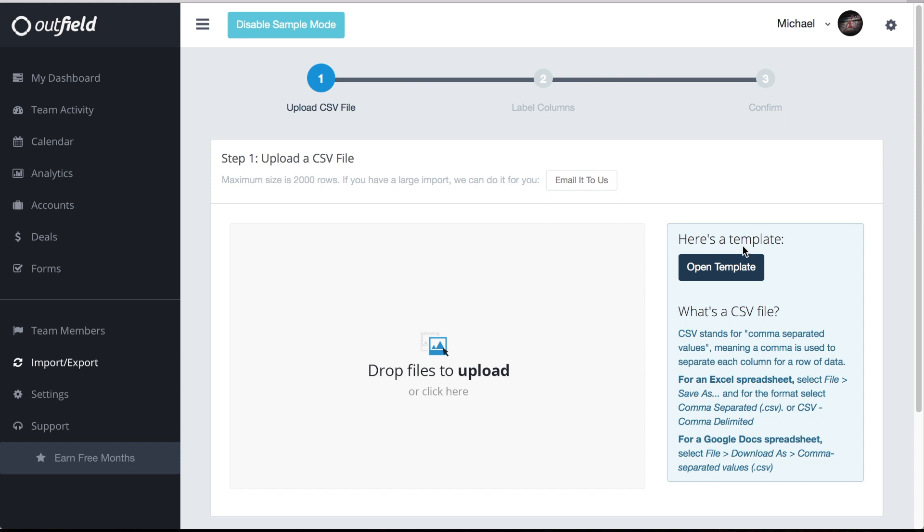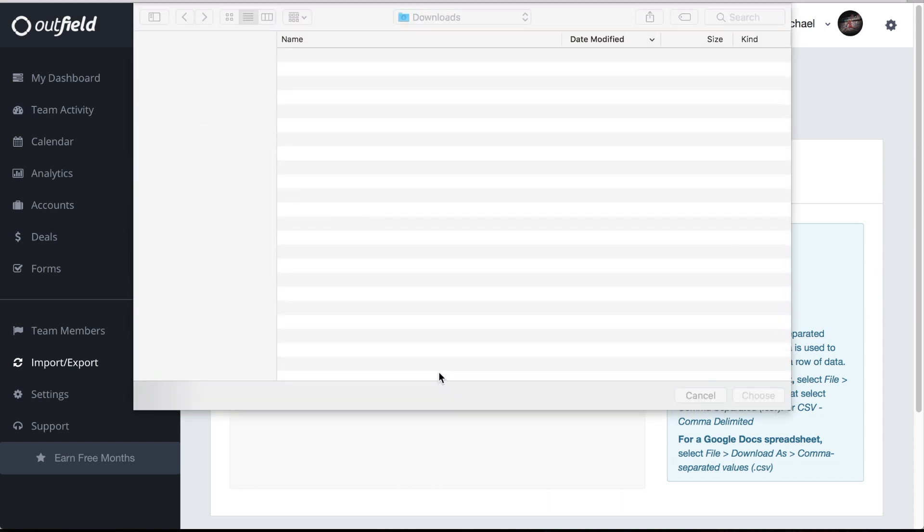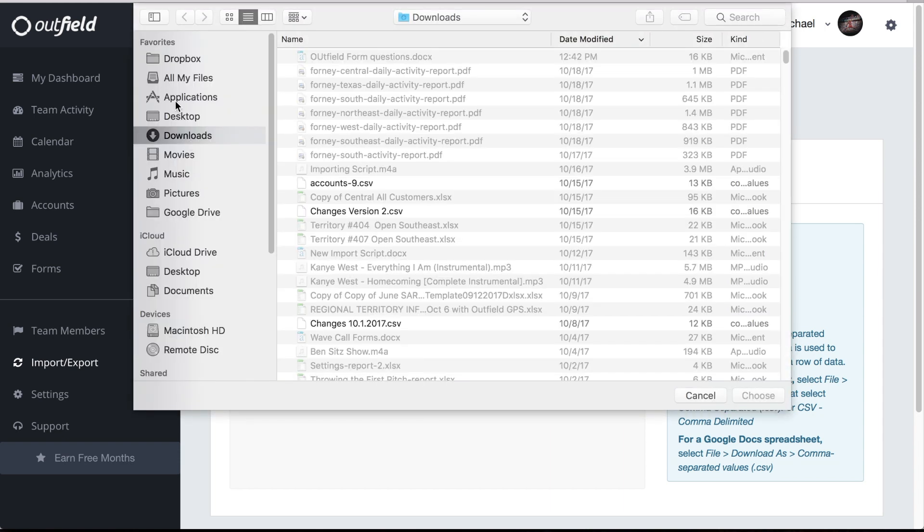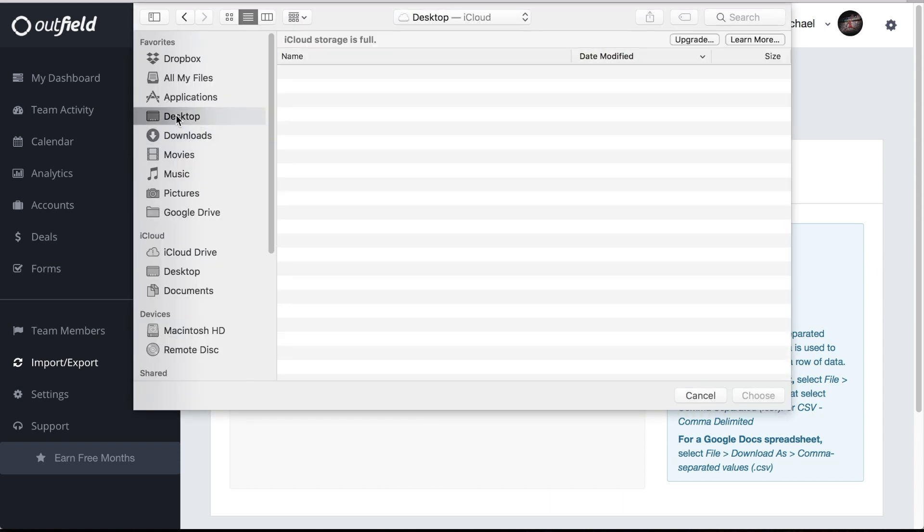This is step one of the import process. You can either drag and drop a file into this section or click on it and find the file within your file explorer.